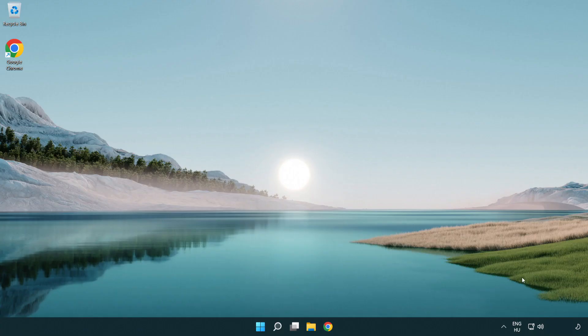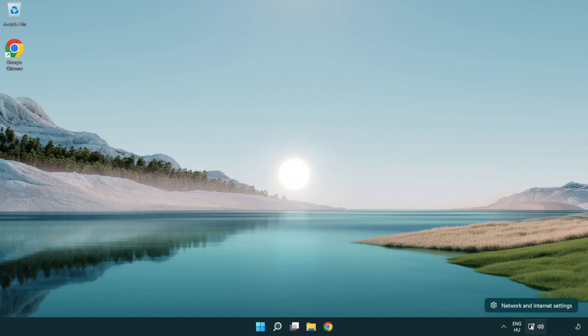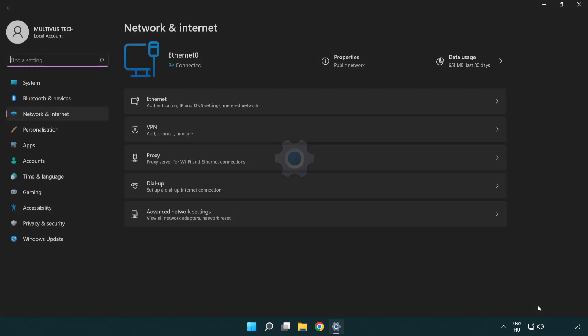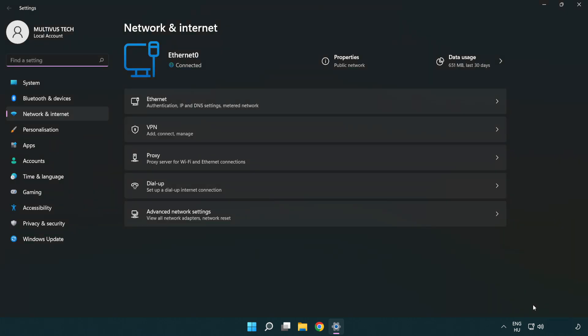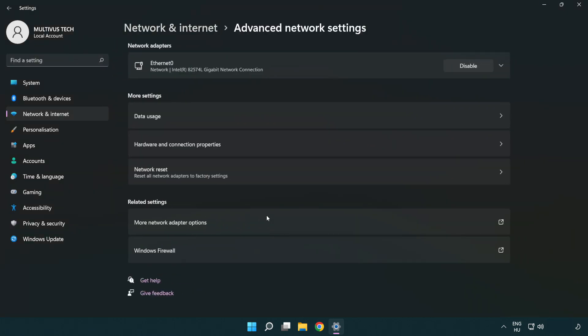If that didn't work, right-click Ethernet and open Network and Internet settings. Click Advanced network settings.